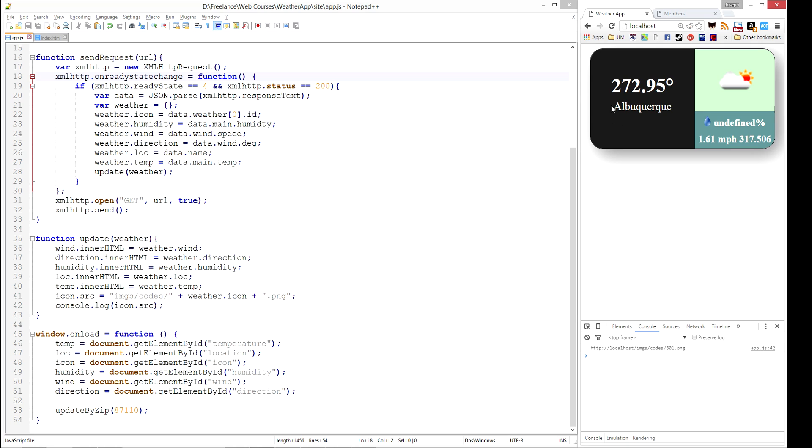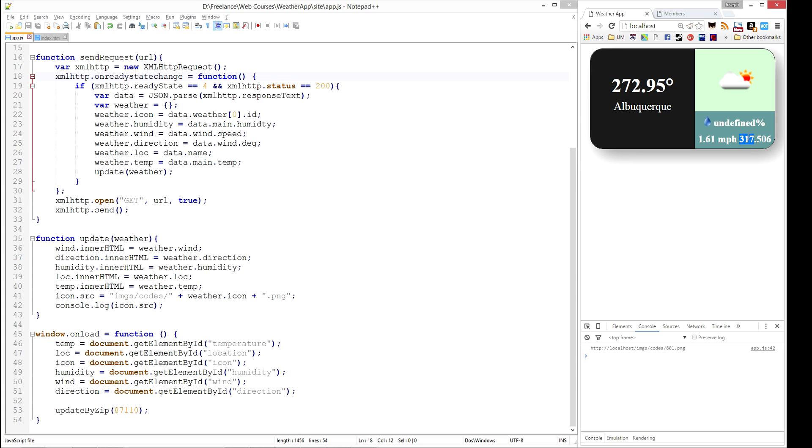We have the weather in Albuquerque. It says it's 272.95 degrees. So this happens to be Kelvin. The wind speed is 1.61 miles per hour. And the direction happens to be 317 degrees. And we have one little bug here, there's an undefined humidity. So let's see if we can figure out what's going on with our humidity.